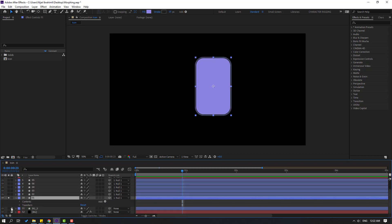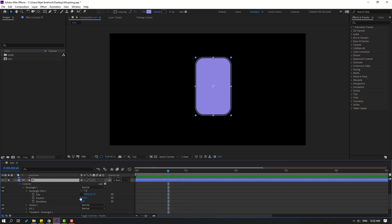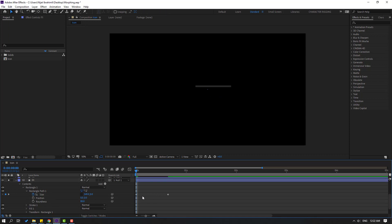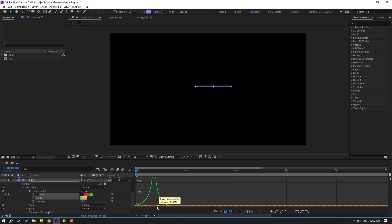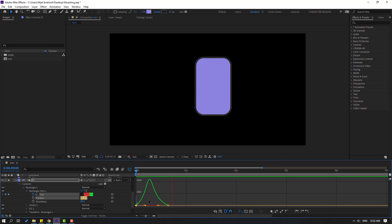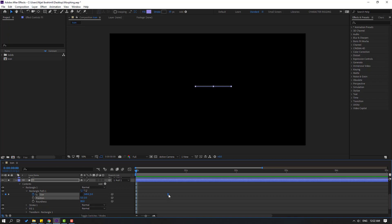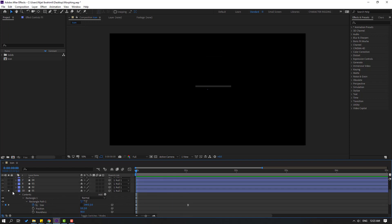Select Layer 1, go to Solo, open inside Contents, Rectangle 1, and Rectangle Path 1. This time make a size shape frame. Go to here and change size to zero. Select the frames, make eases, go to Graph Editor, select this graph, and make a smooth graph. Move to the left, then back to the shape frame. Select the last shape frame and move right for the slot animation. Un-solo and preview.